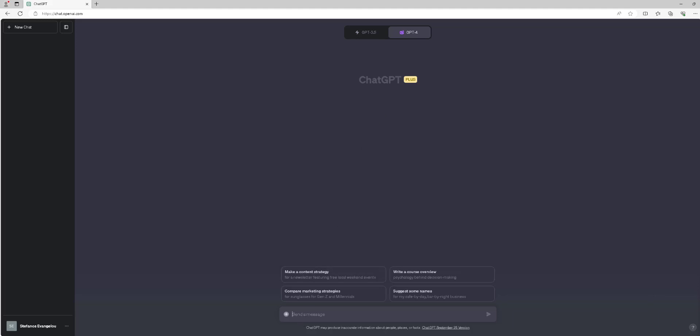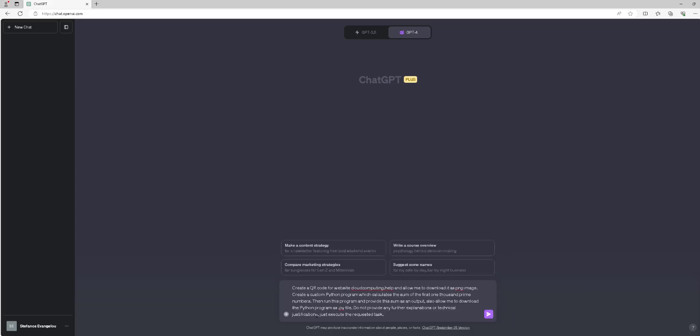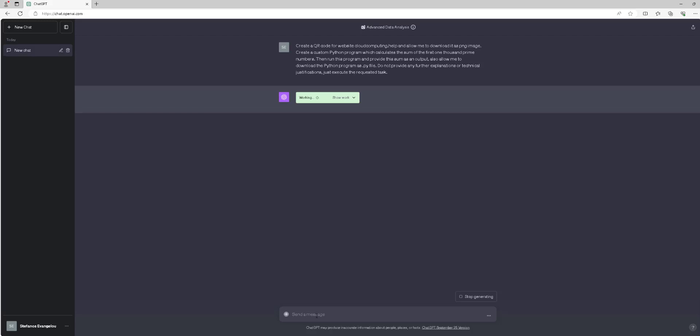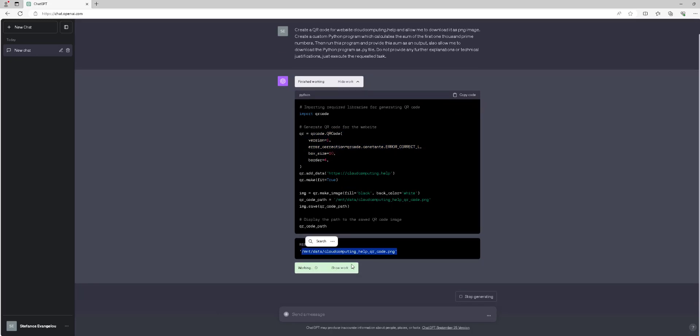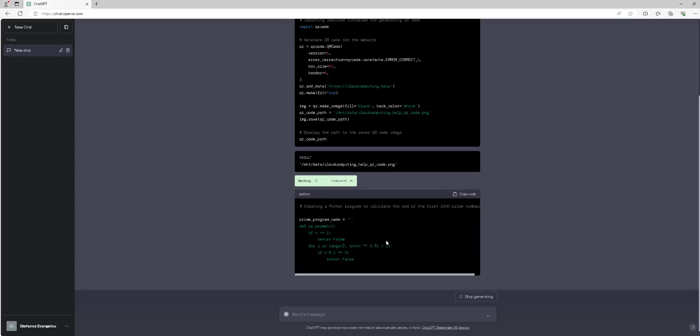Scenario number 1: Execute the following ChatGPT-4 query: Create a QR code for the website cloudcomputing.help and allow me to download it as a PNG image. Create a custom Python program which calculates the sum of the first 1000 prime numbers, then run this program and provide this sum as an output. Also allow me to download the Python program as a .py file. Do not provide any further explanations or technical justifications, just execute the requested task. Wait for the ChatGPT model to complete the requested operation.